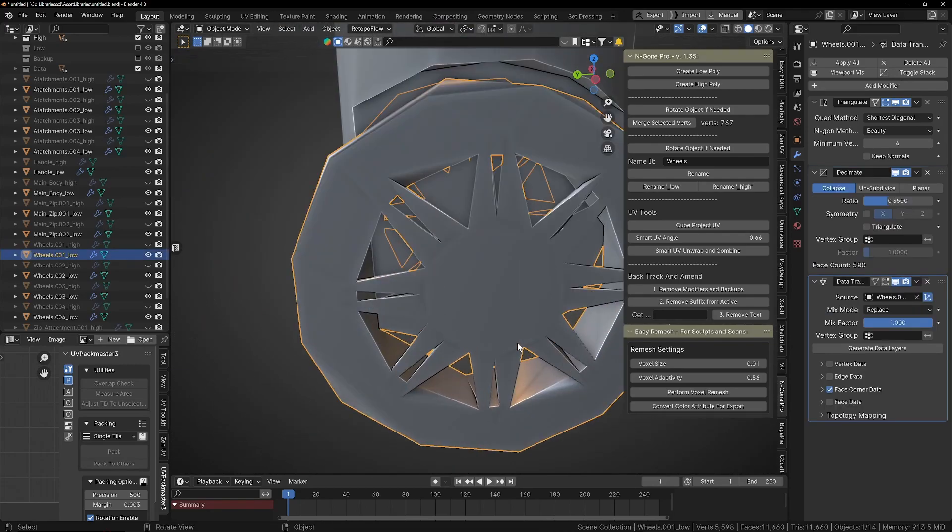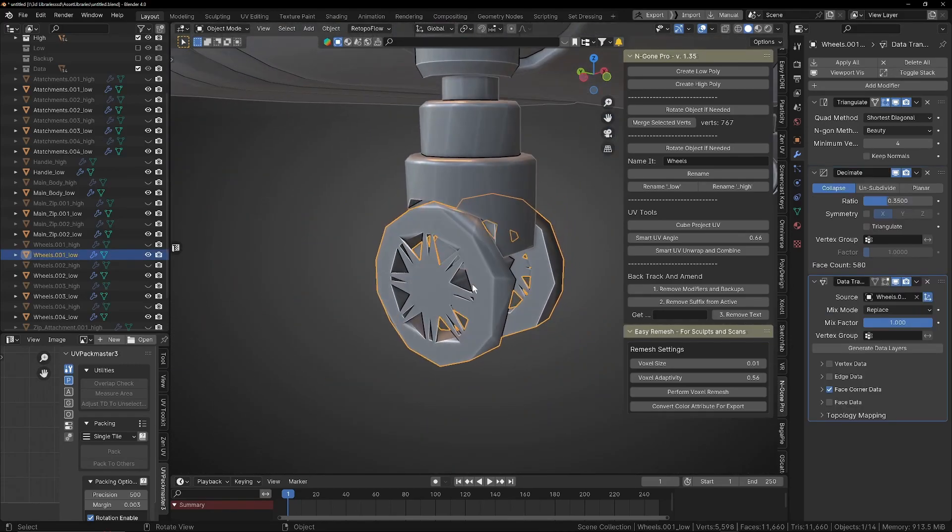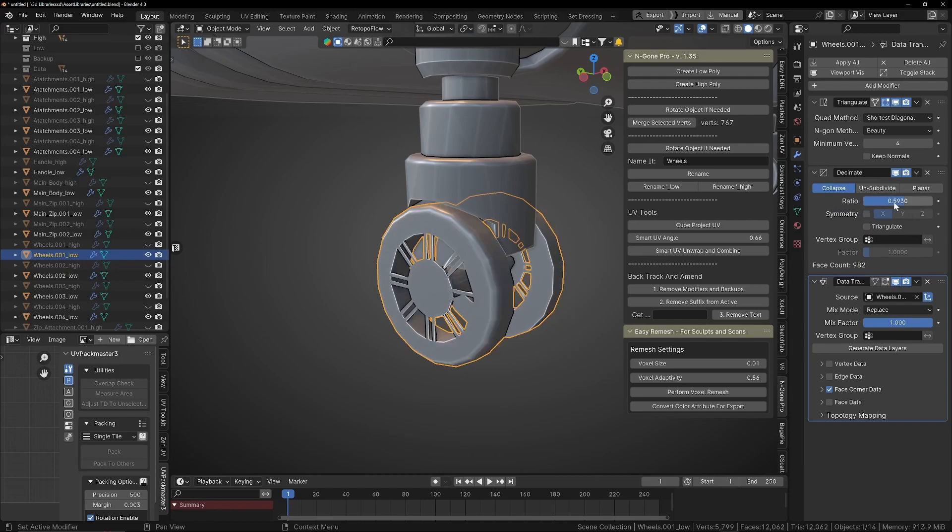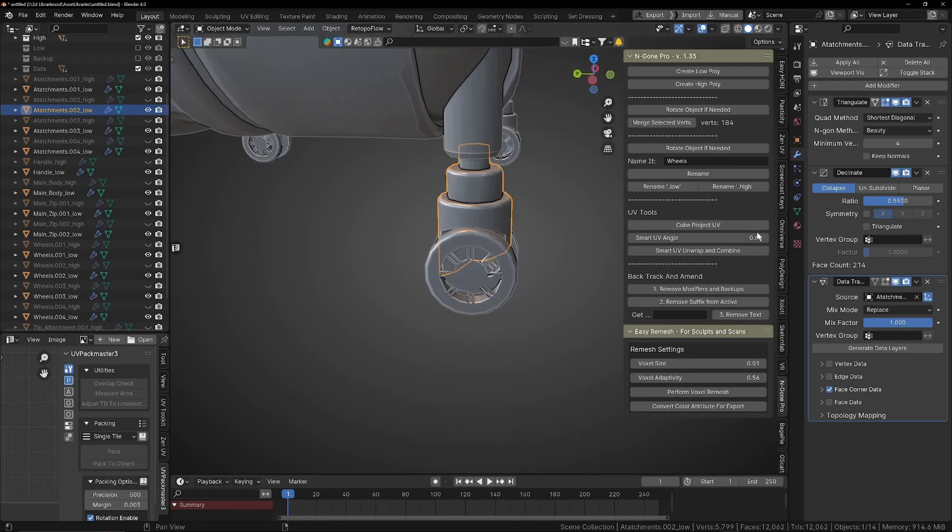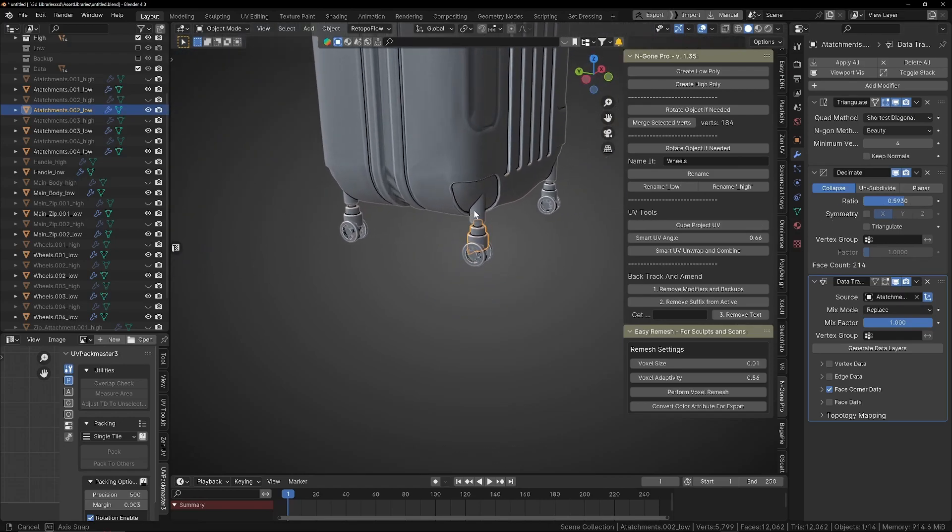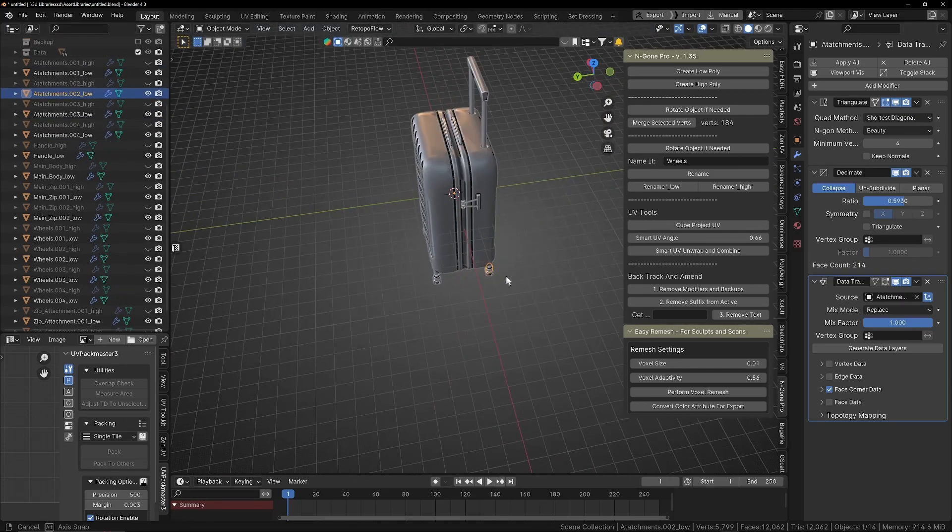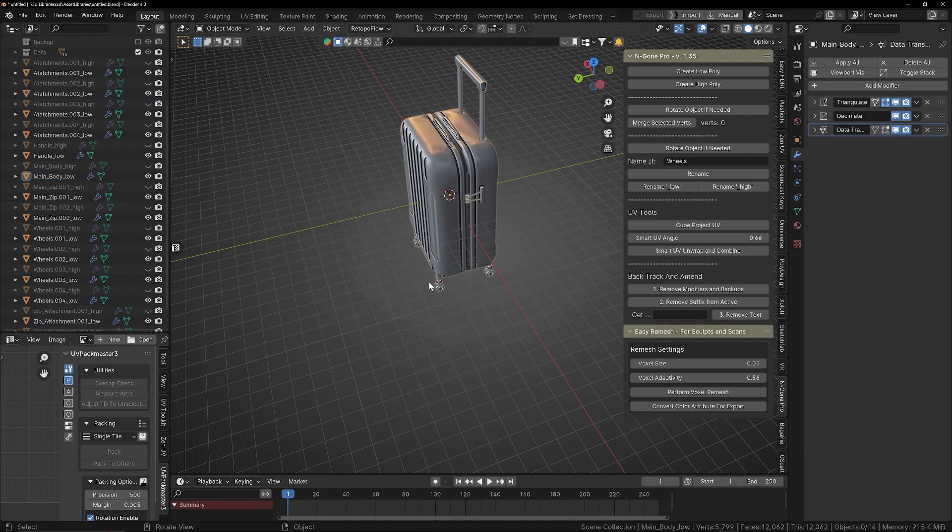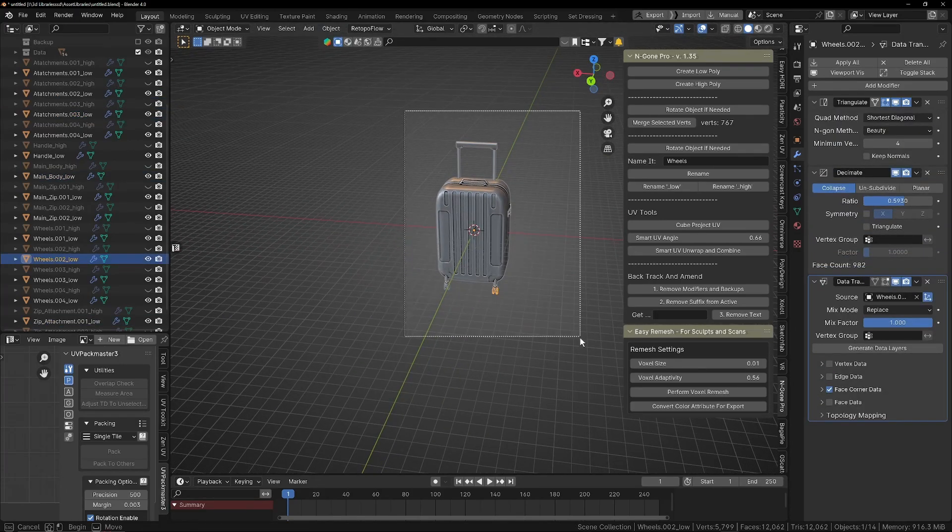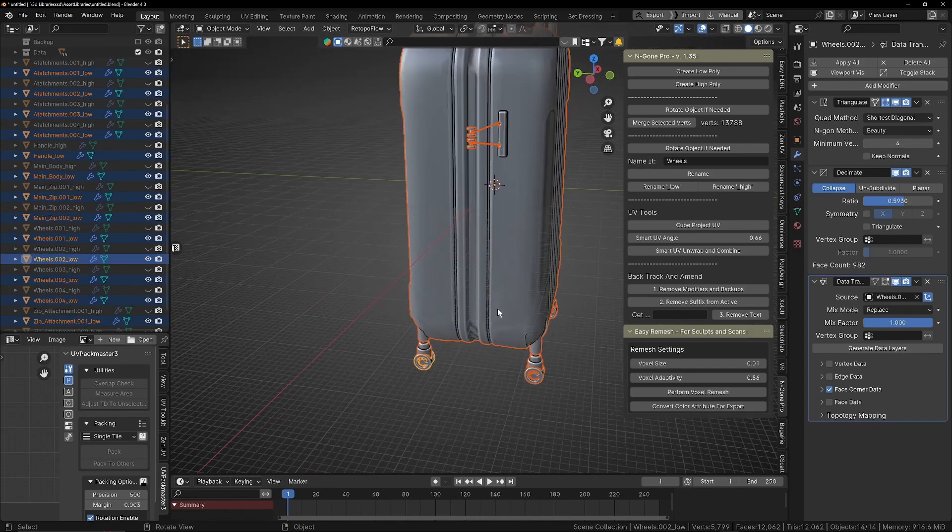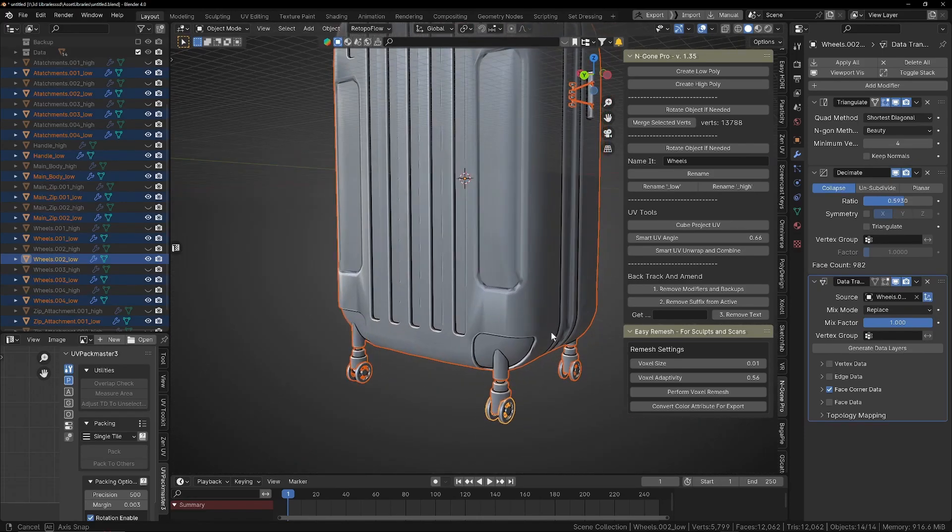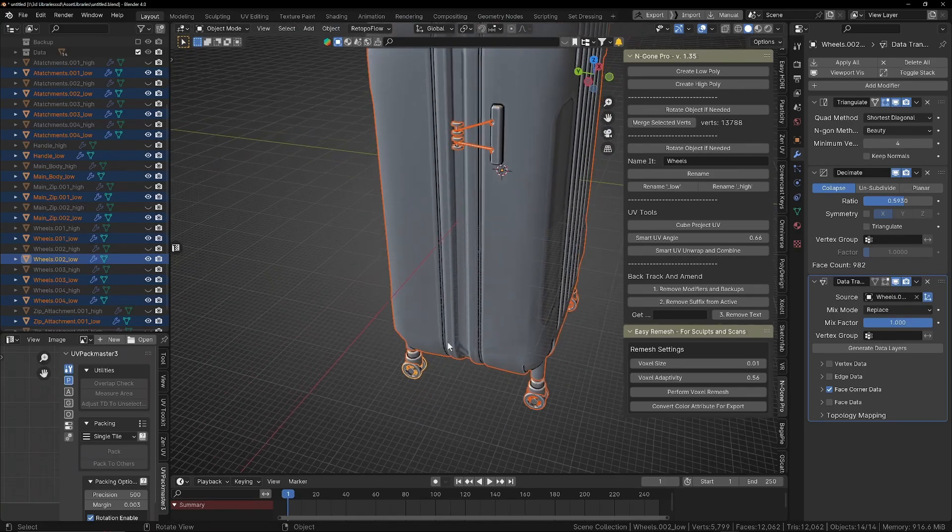In some cases with smaller objects you may notice that the 0.35 ratio isn't quite enough, so we can just bring that back up to get a bit of detail back in there. I've done the same for these attachments. We do have a lot of separate bits and pieces, but this will help our baking process. You can join things together once everything's baked if they're not needing to be separated for animation.